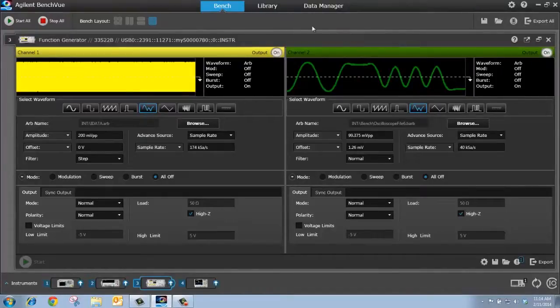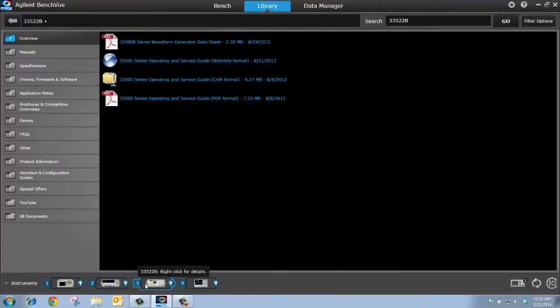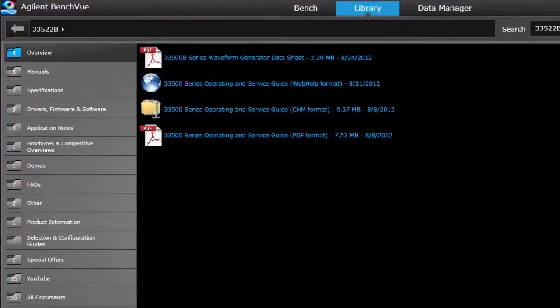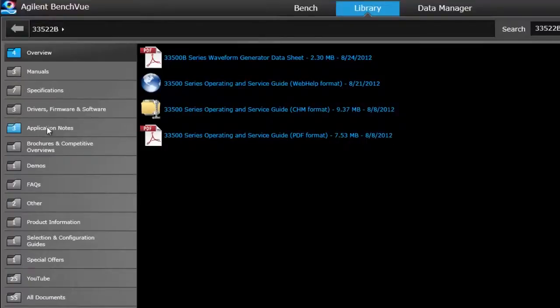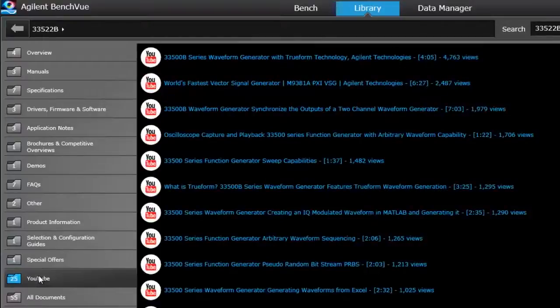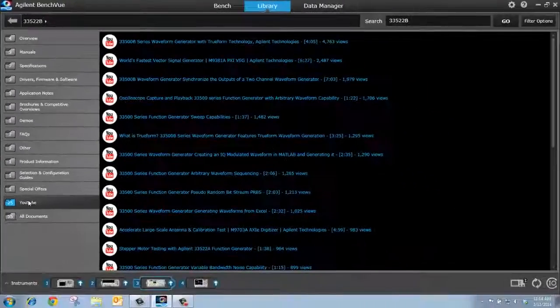Now, let me show you the library tab on bench view. So, right now, I still have my function generator selected, so what this will do is bring up all the documentation: user manual, data sheet, application notes, and videos related to this function generator. So, for instance, I can click here and go to application notes. I can click here and go to YouTube tutorial videos. All can be accessed easily through the bench view interface.